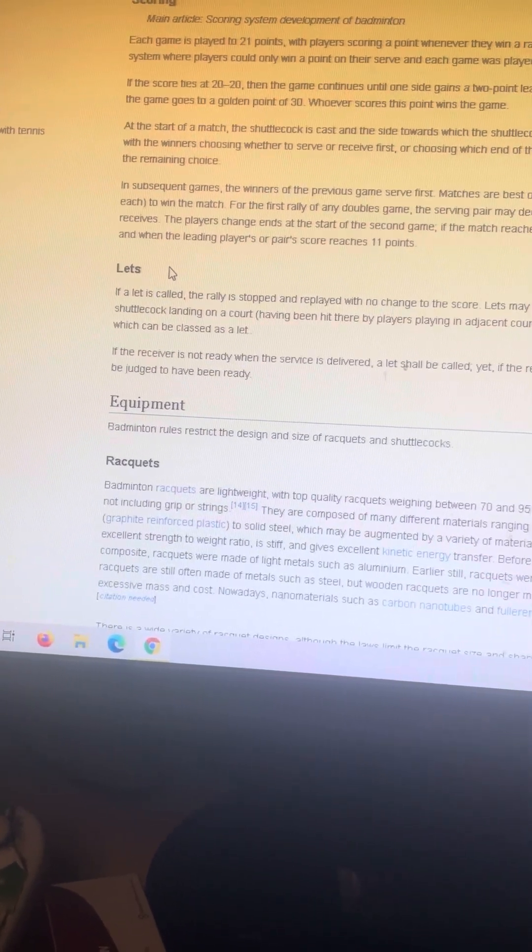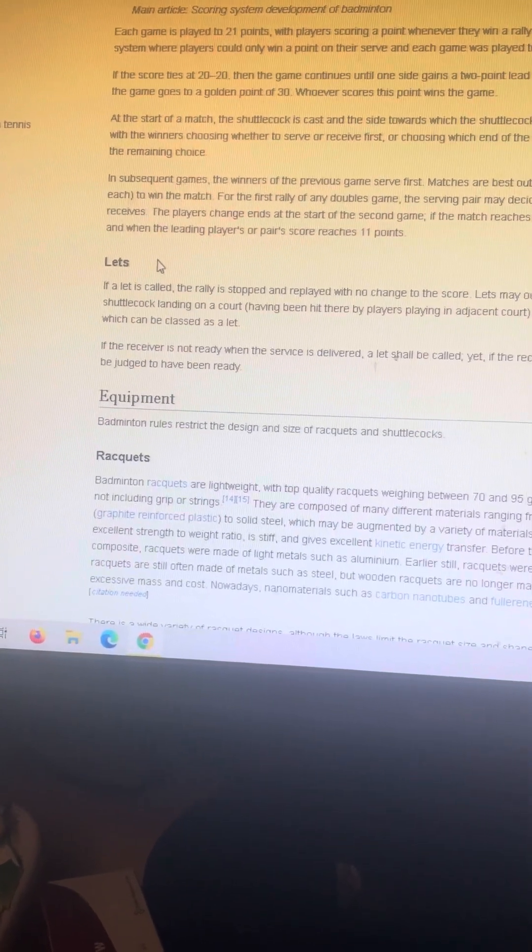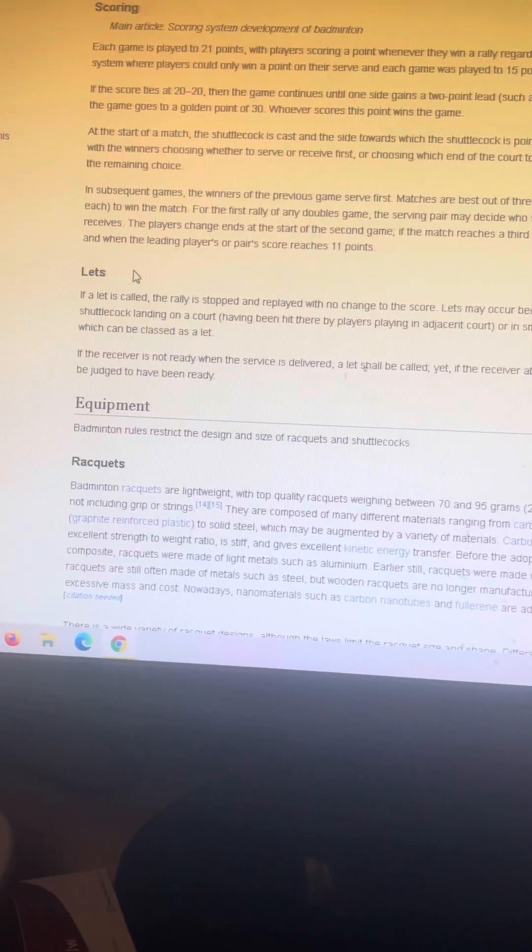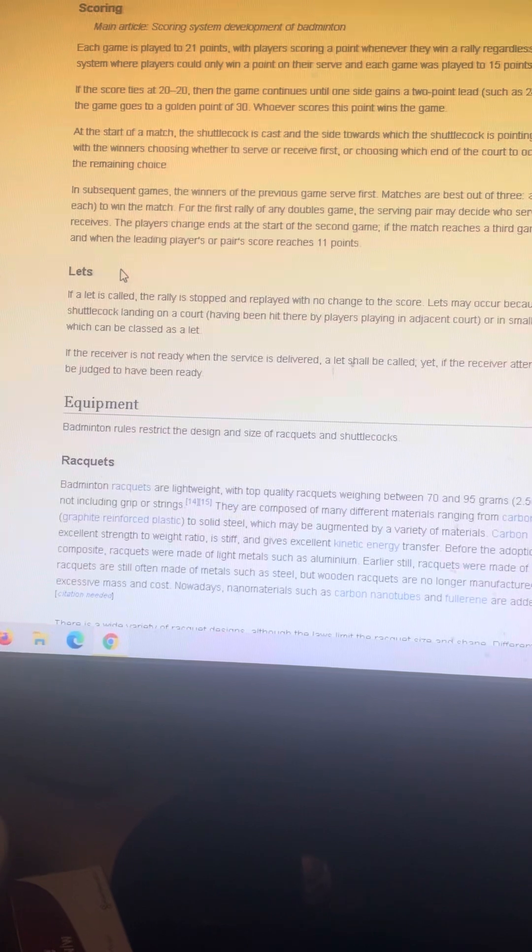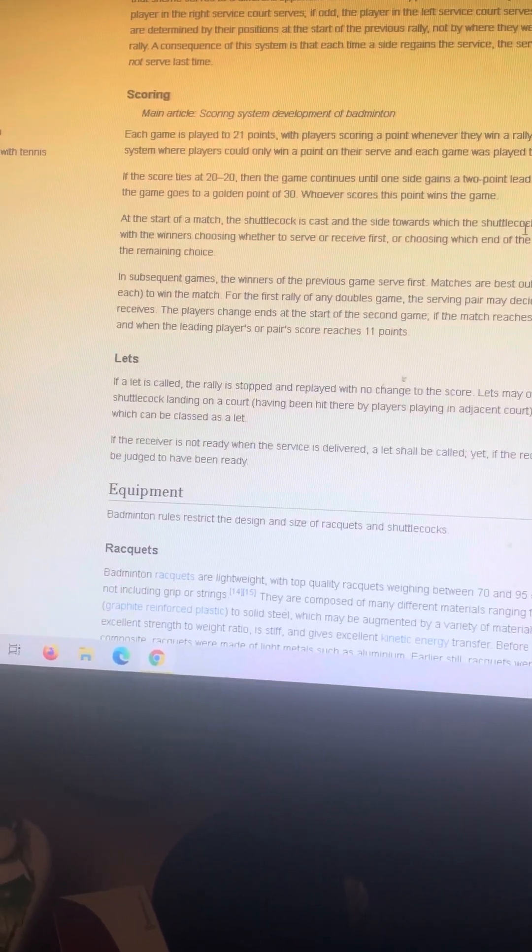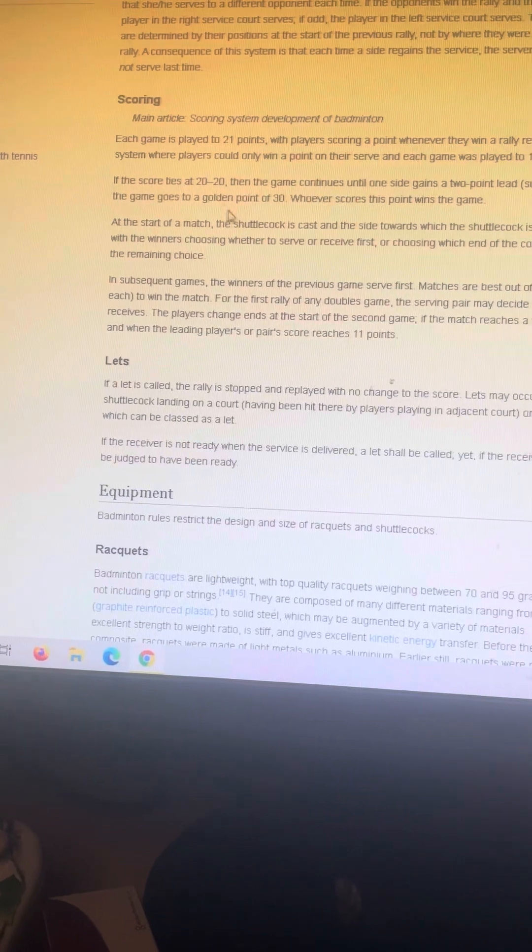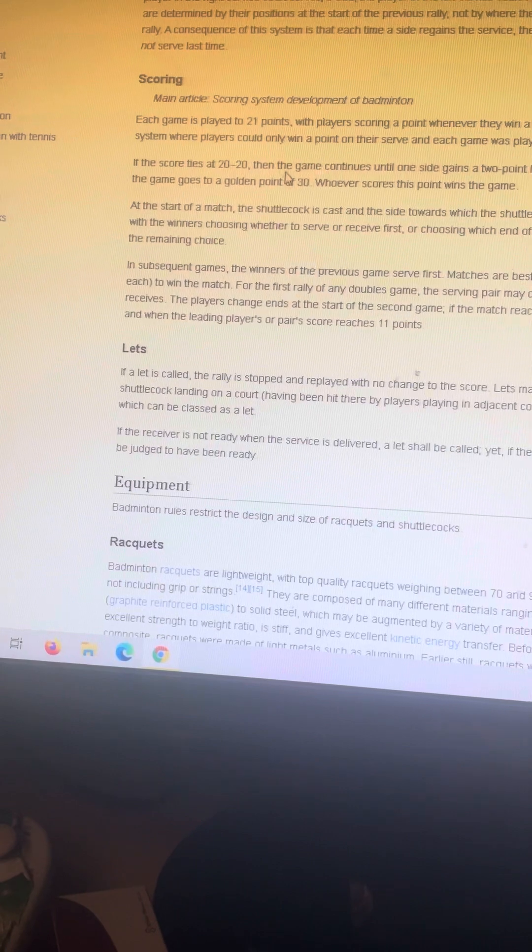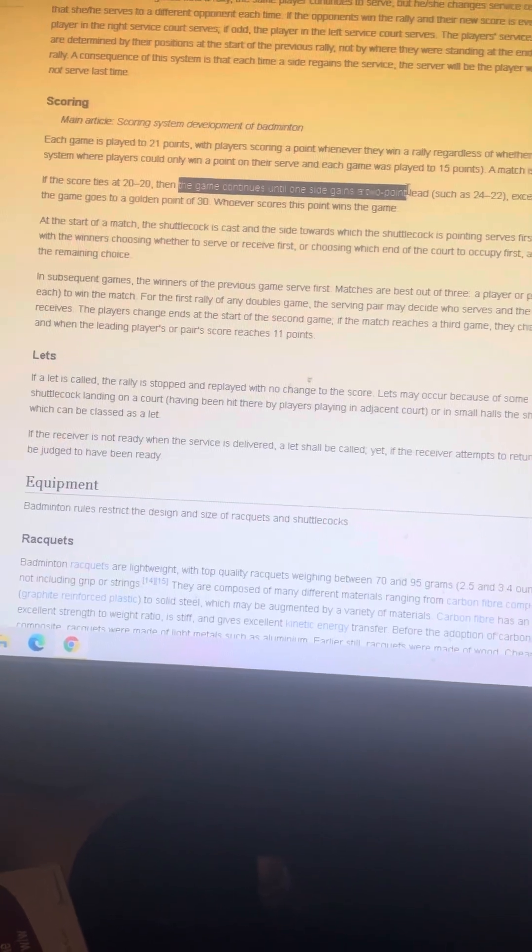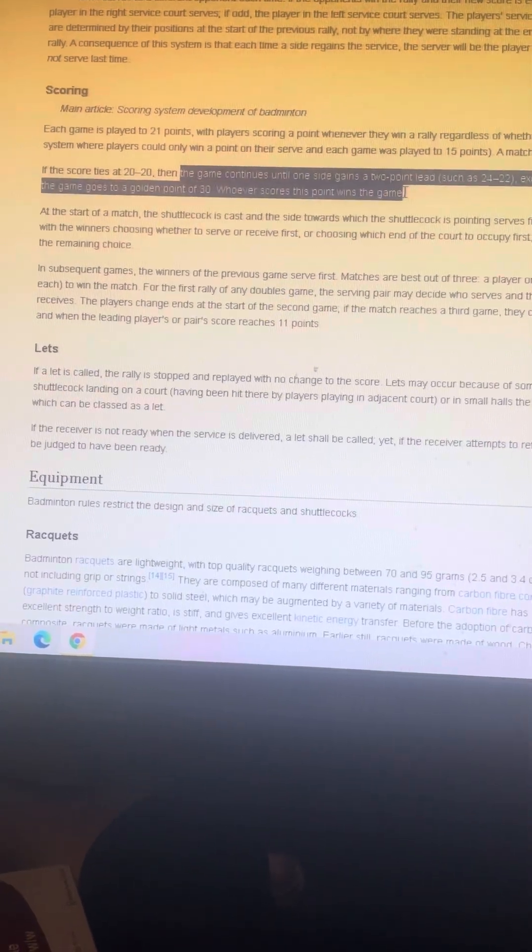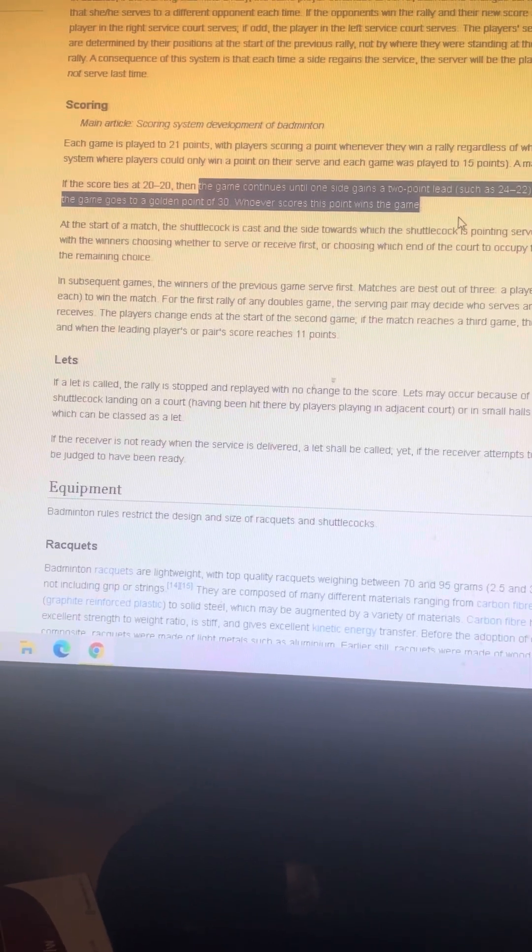A match, if the score ties 20-20 or 20-all. So that's actually happened. 20-all would probably be like a sudden death. Then the game continues until one side has gained a two-point lead, such as 24-22, except if there is a tie at 29-all, in which the game goes into a golden point of 30. Whoever scores this point wins the game.